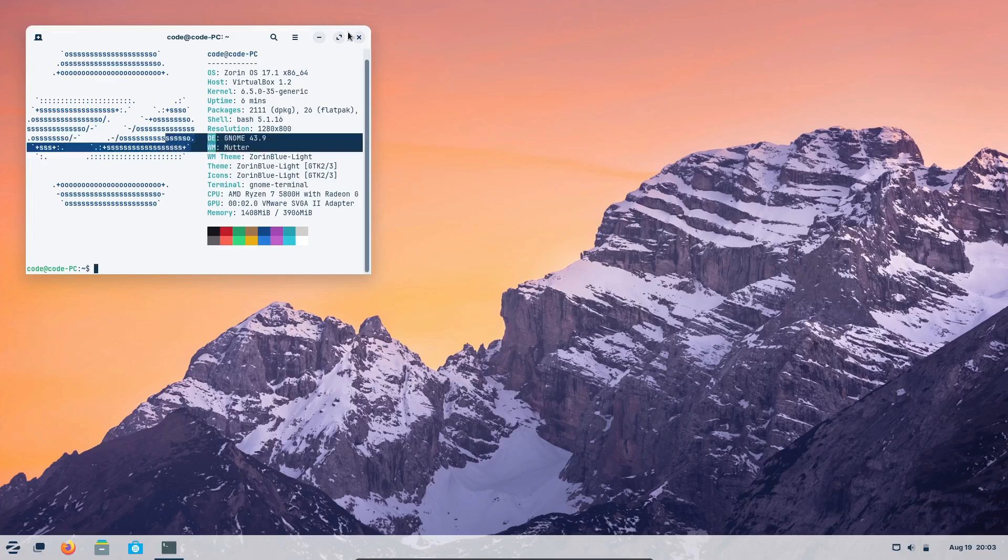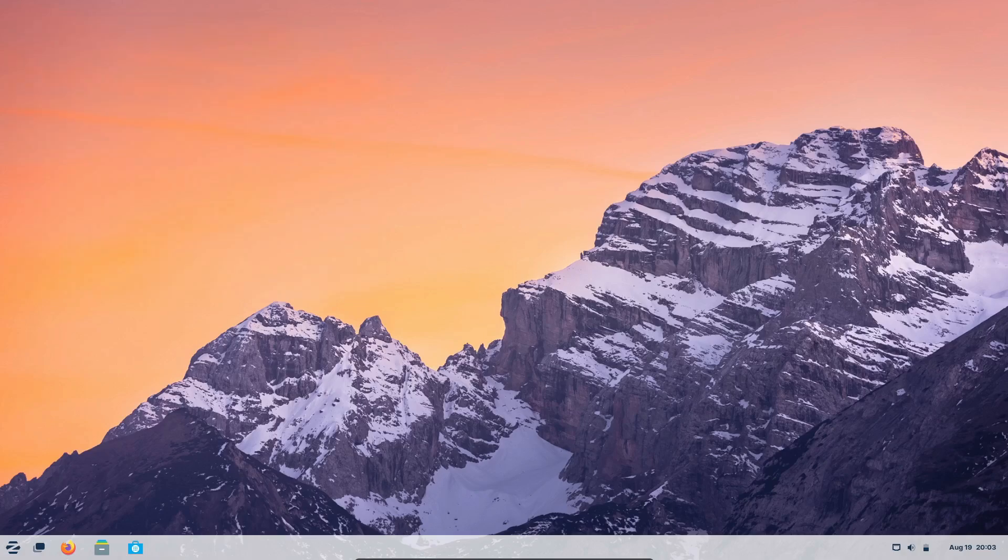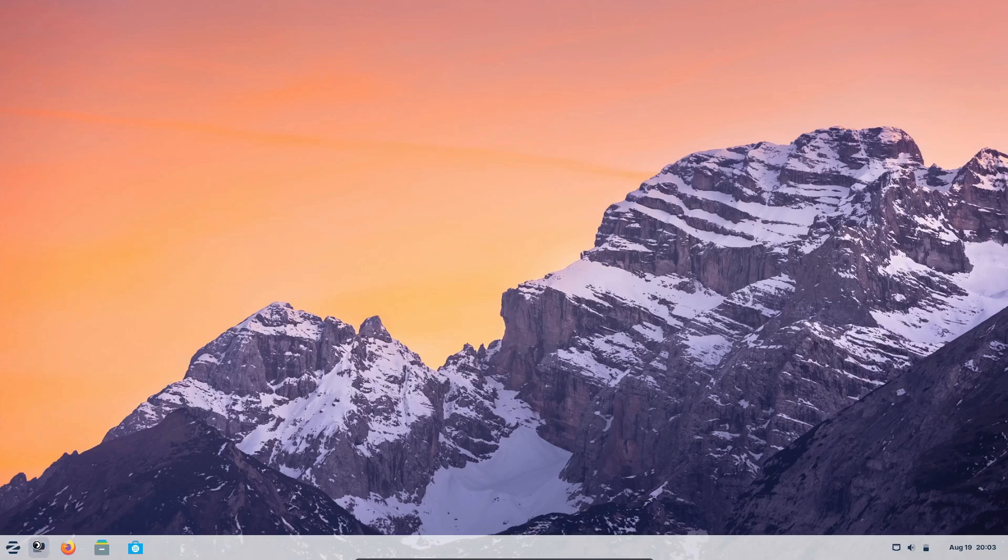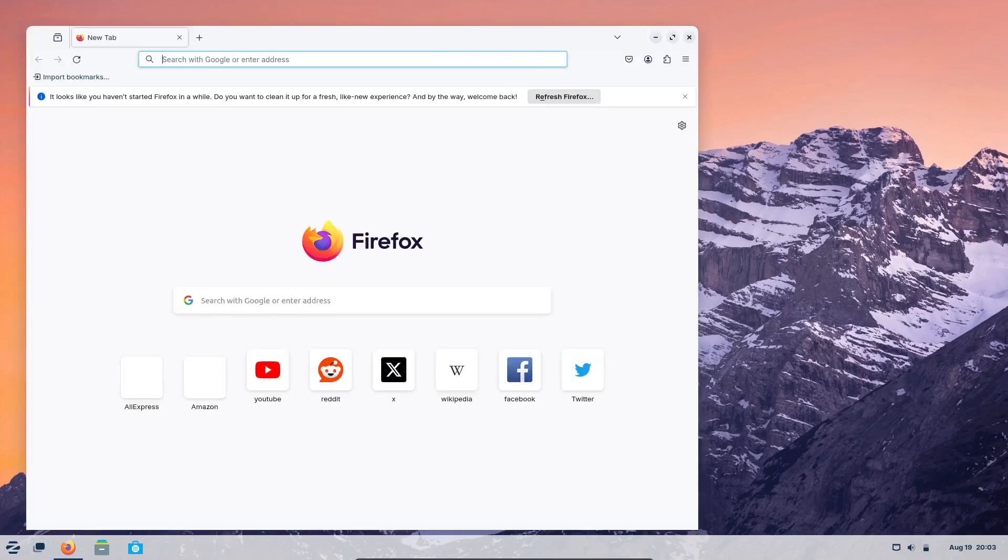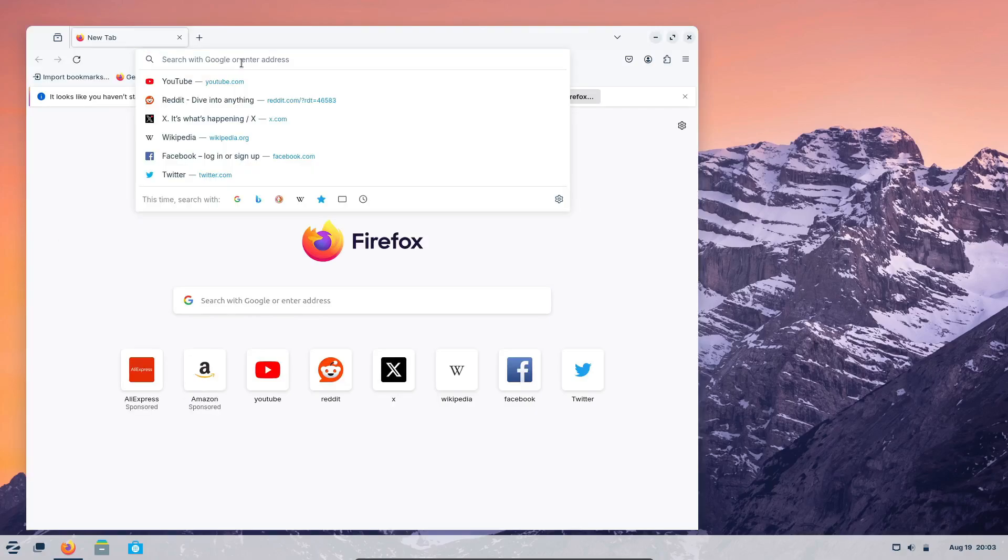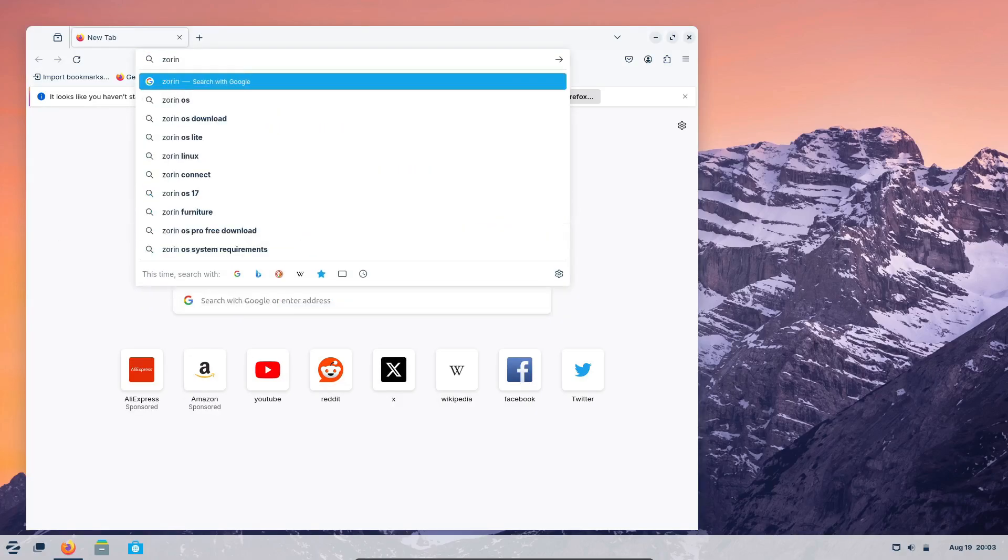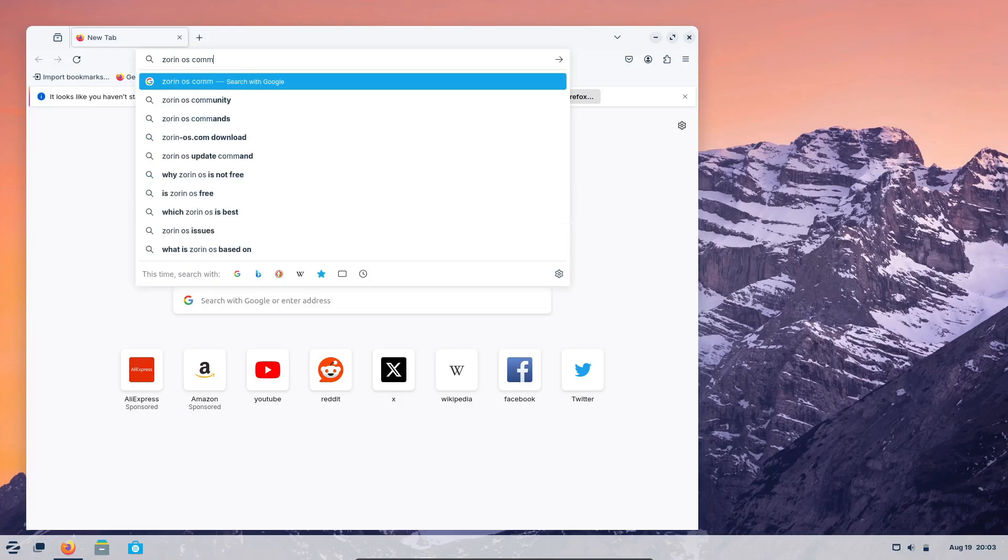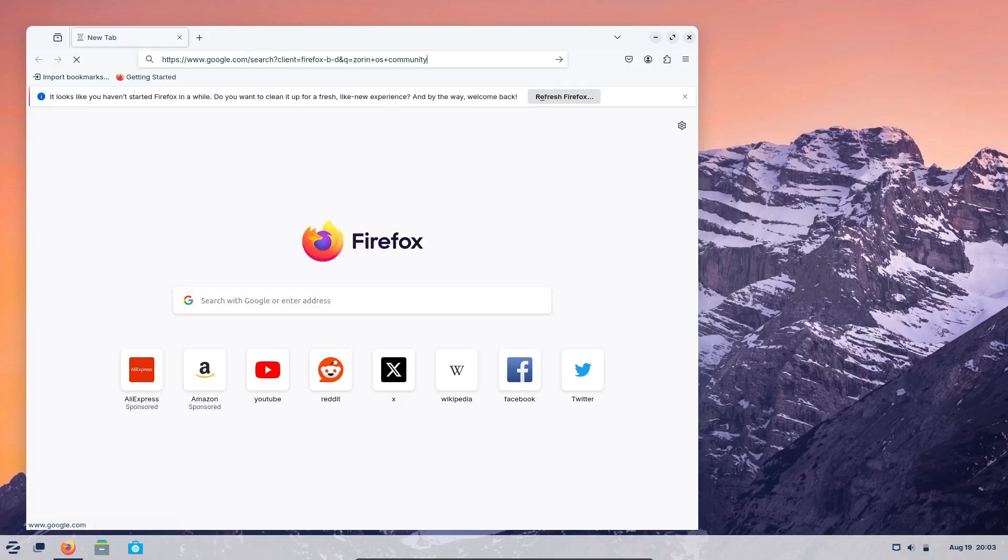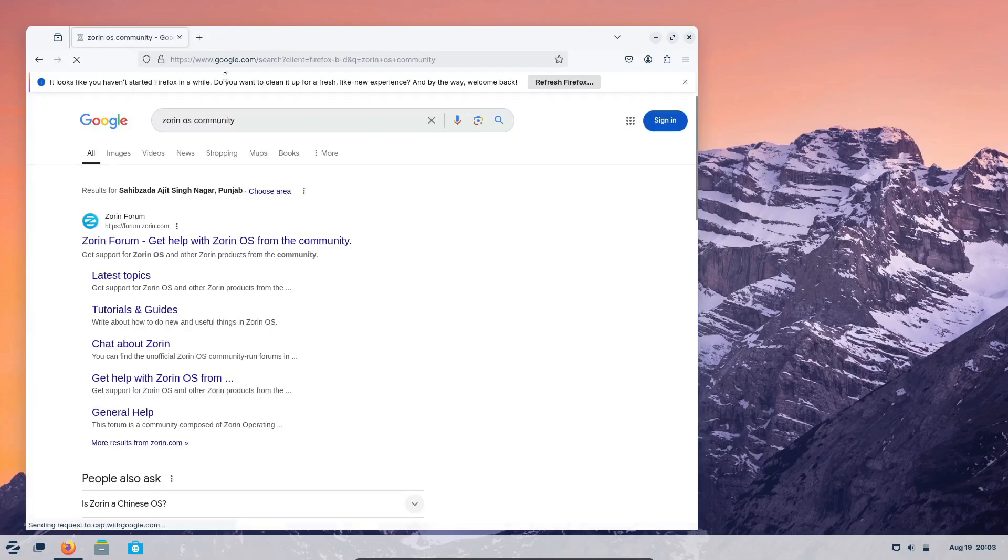Another big reason to consider Zorin OS is its foundation, Ubuntu. Ubuntu is one of the most popular and reliable Linux distributions out there, and Zorin OS inherits all of its strengths. This means you get access to a huge library of software, strong community support, and rock-solid performance. Zorin OS takes the best parts of Ubuntu and wraps them in a user-friendly package that's perfect for beginners and seasoned Linux users alike.